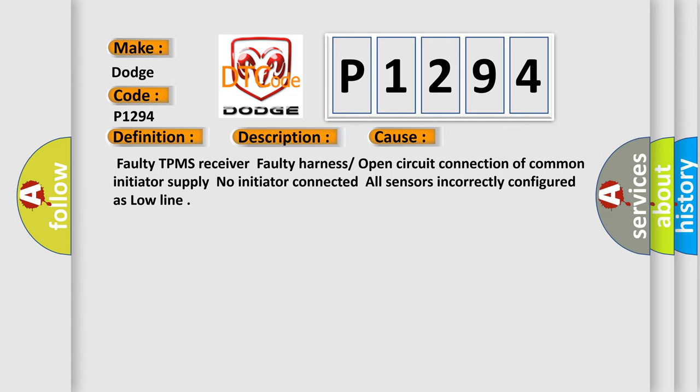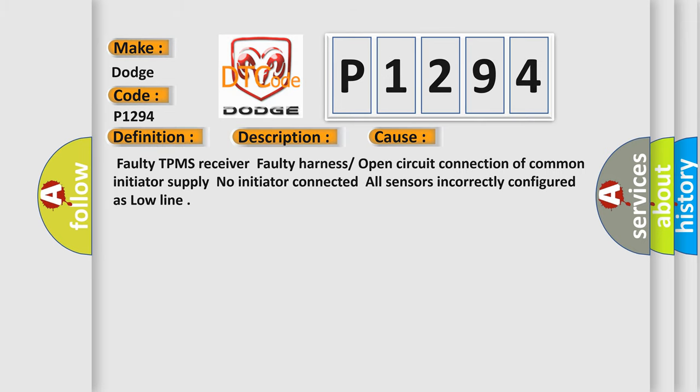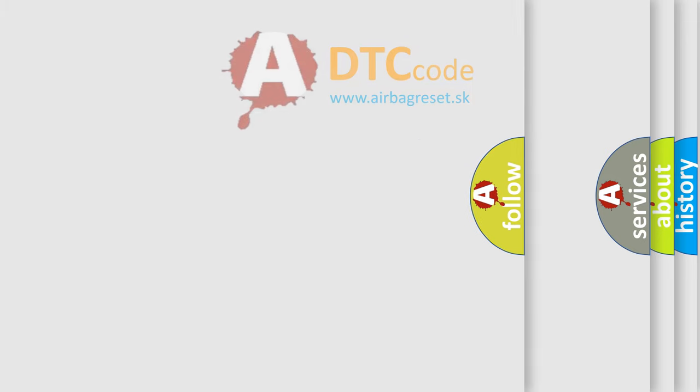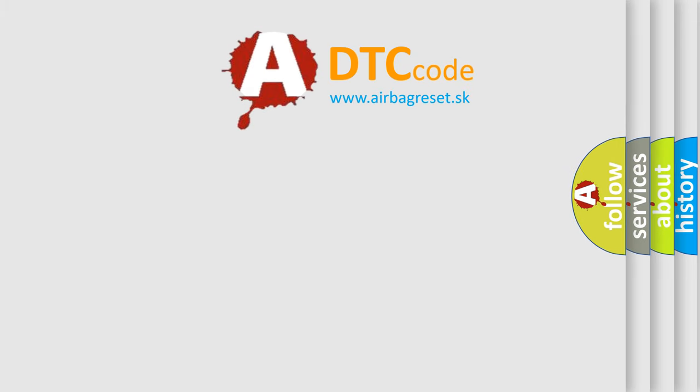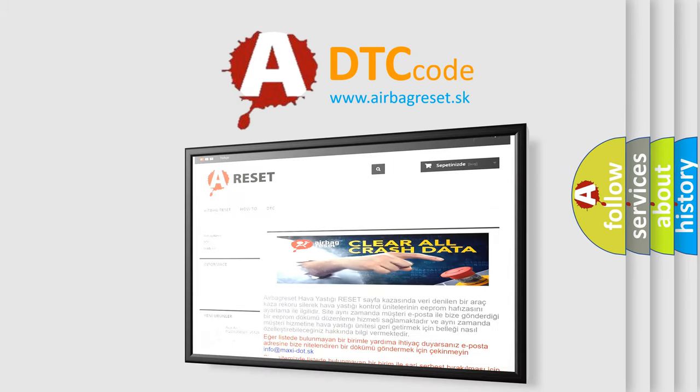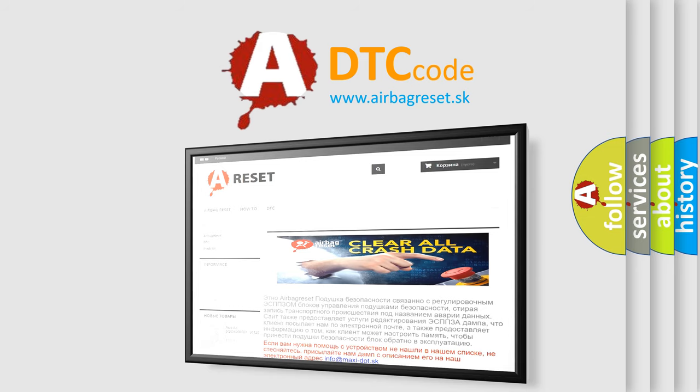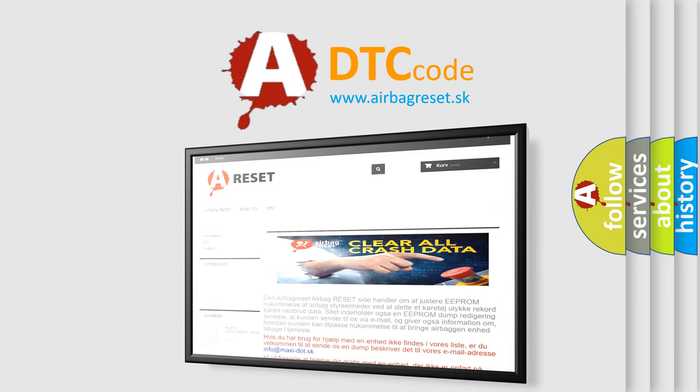The airbag reset website aims to provide information in 52 languages. Thank you for your attention and stay tuned for the next video.